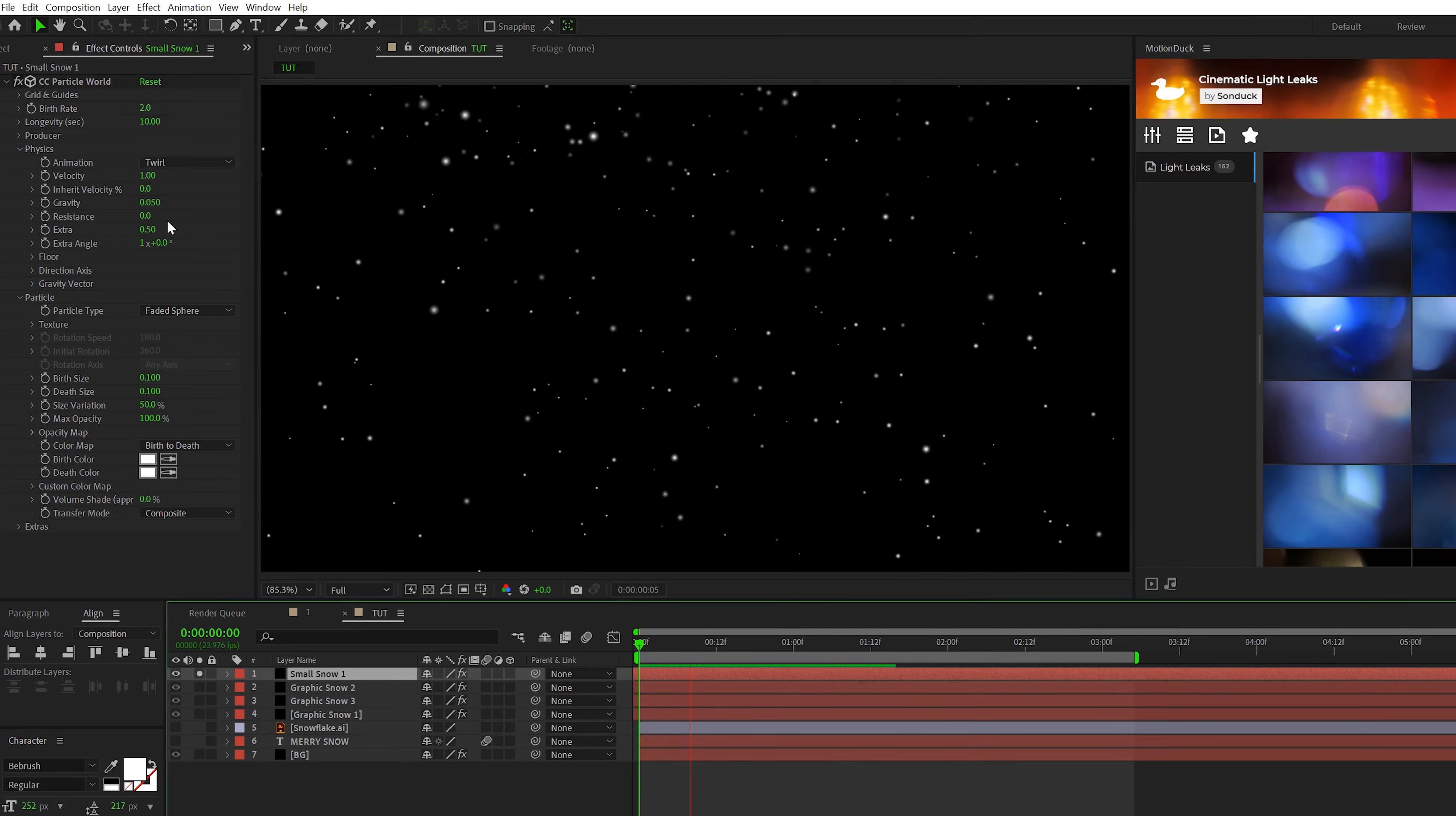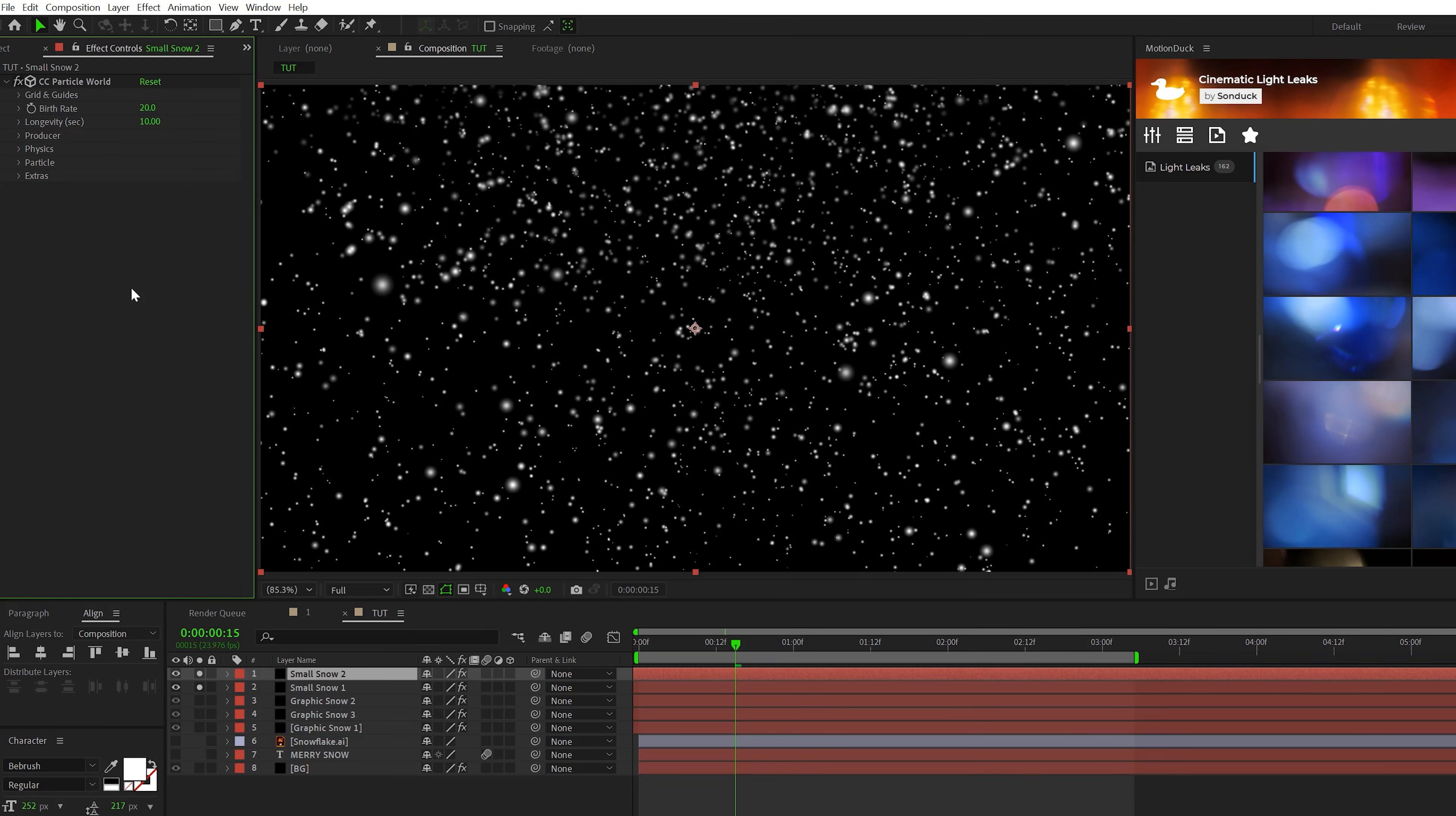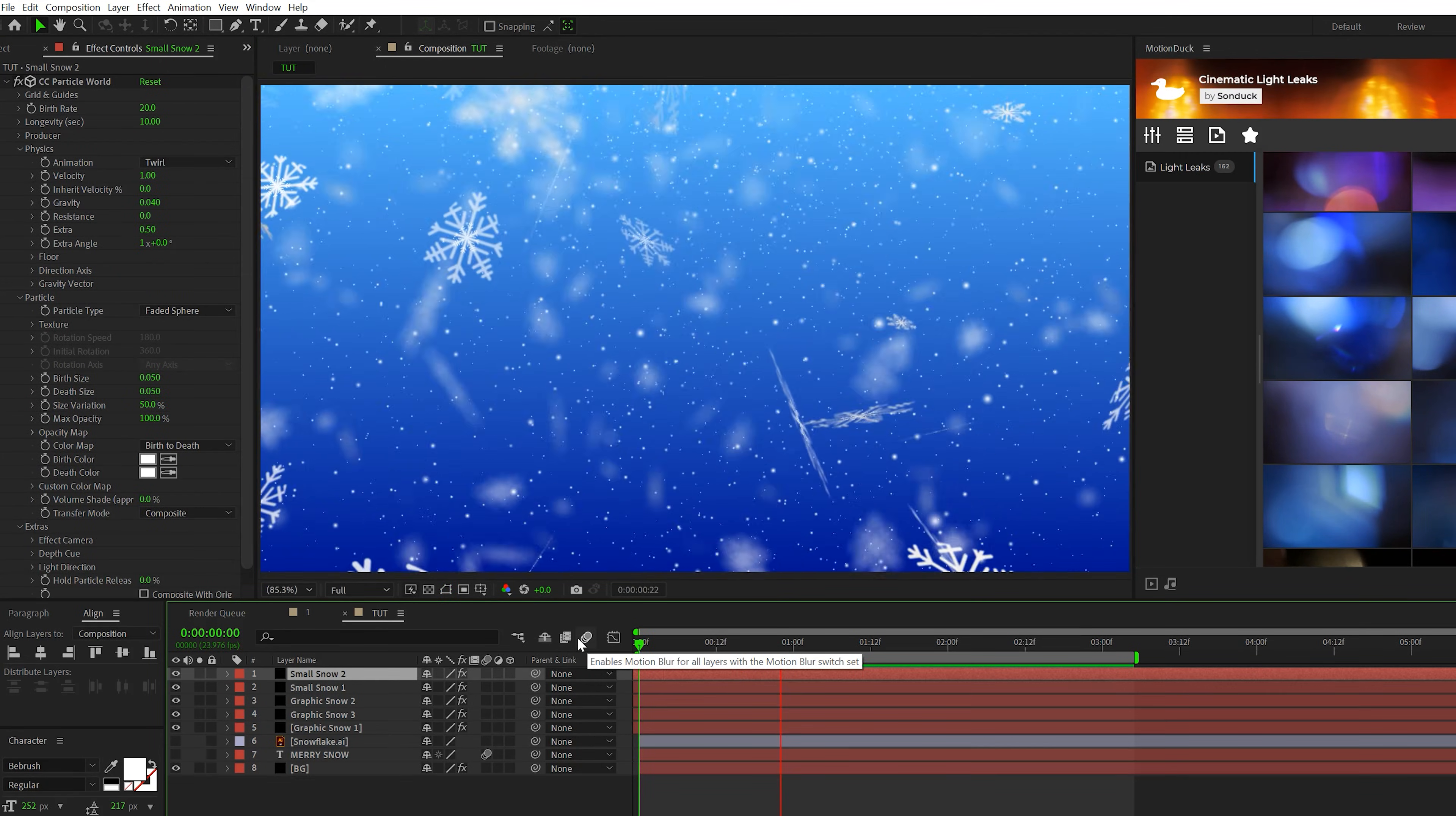So with our same physics set in place, we should have something like this. Then let's quickly take our layer. Let's duplicate it. Let's set the birth rate up to 20 this time. Go back into the particle tab, set the birth and depth size to 0.05. And then let's go into extras and just adjust the random seed by a little bit.